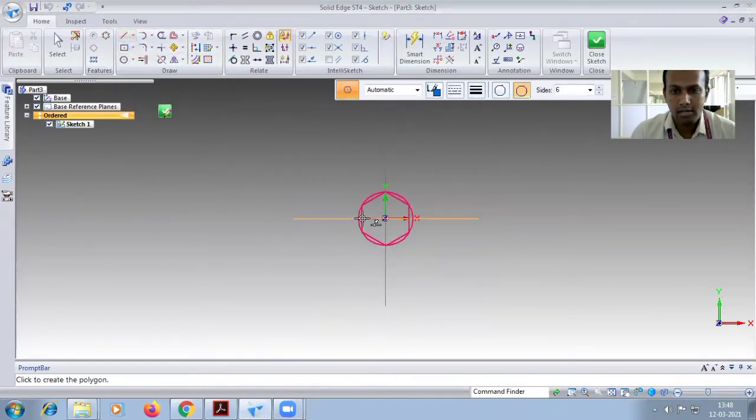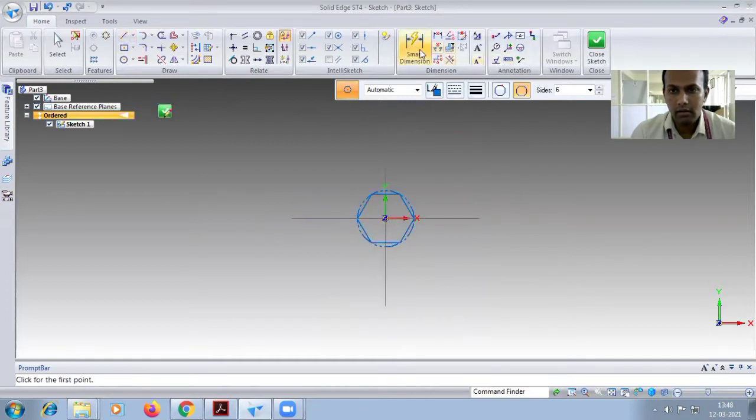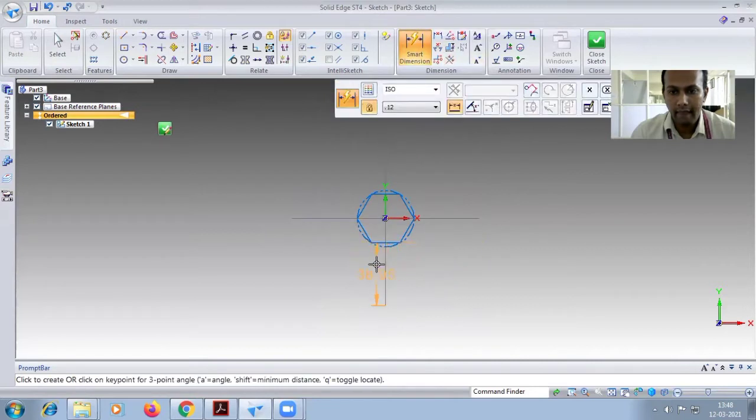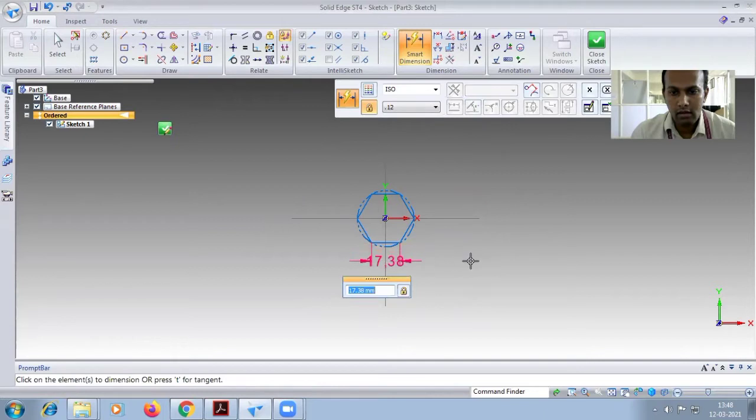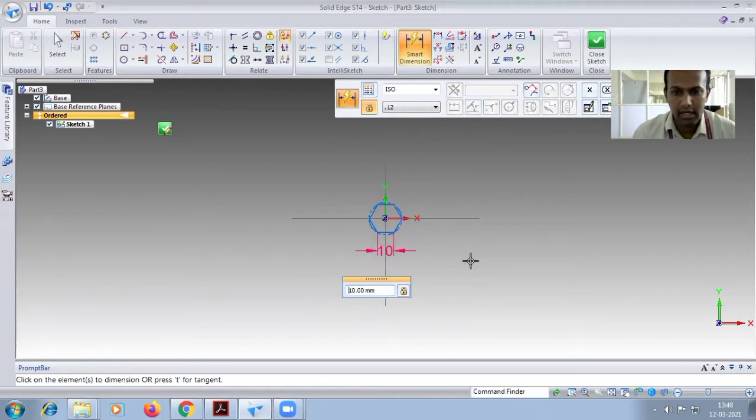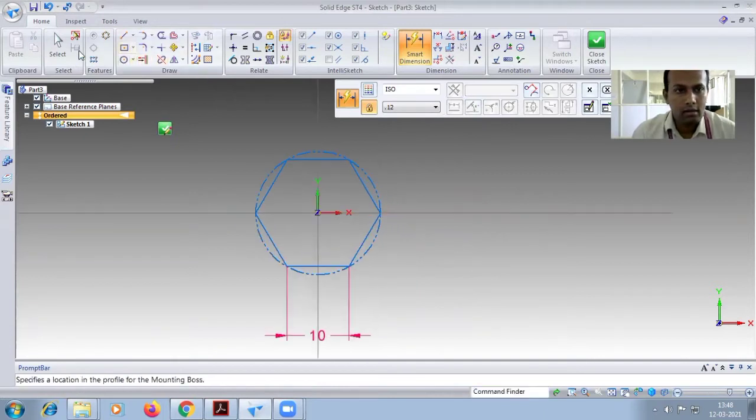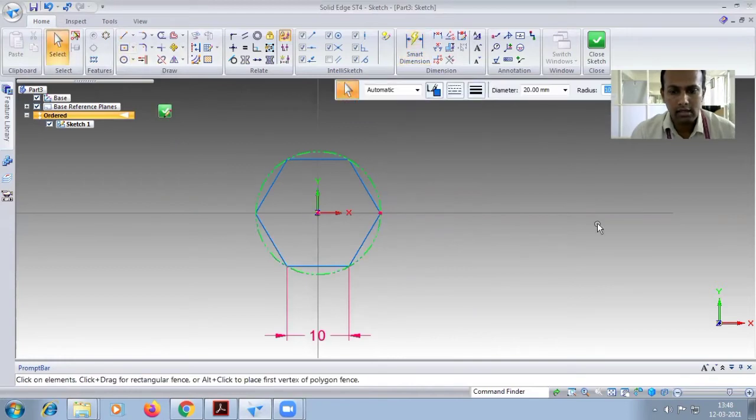Choose with respect to corner. Go for smart dimension. This is the dedicated dimension 10. Select and delete the circle.